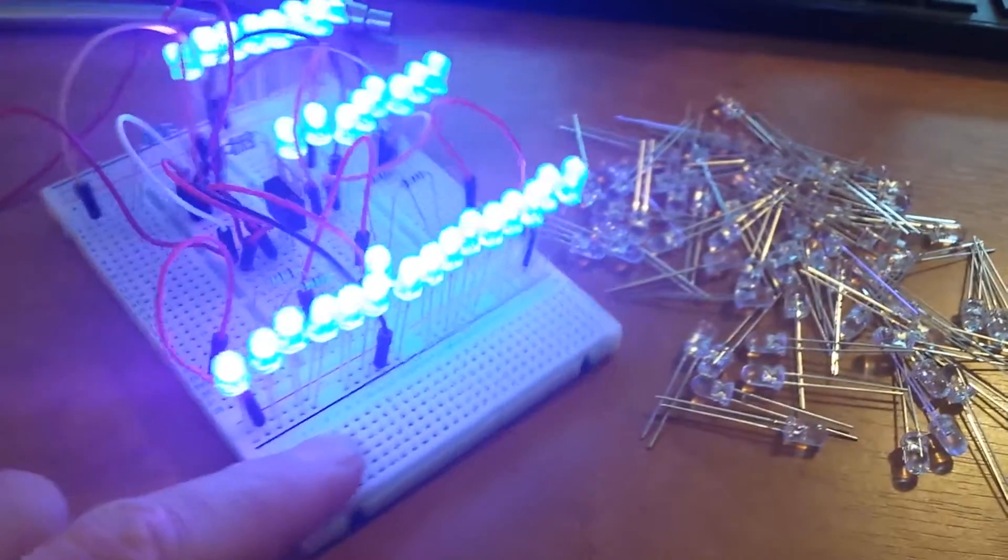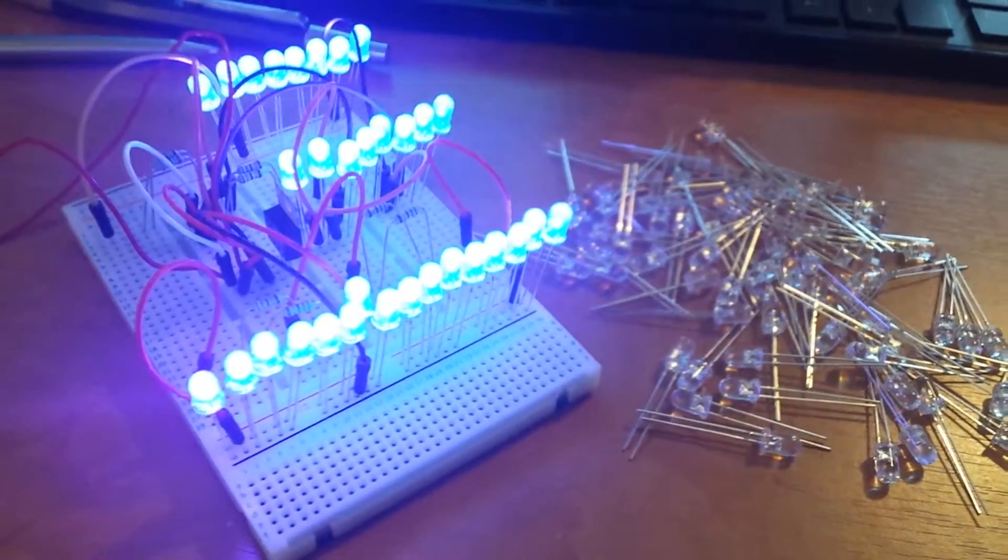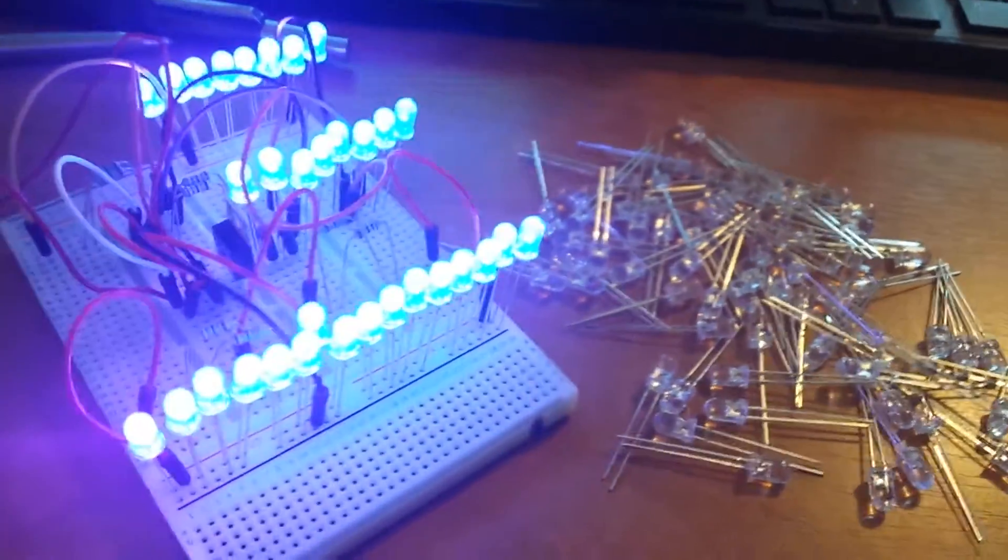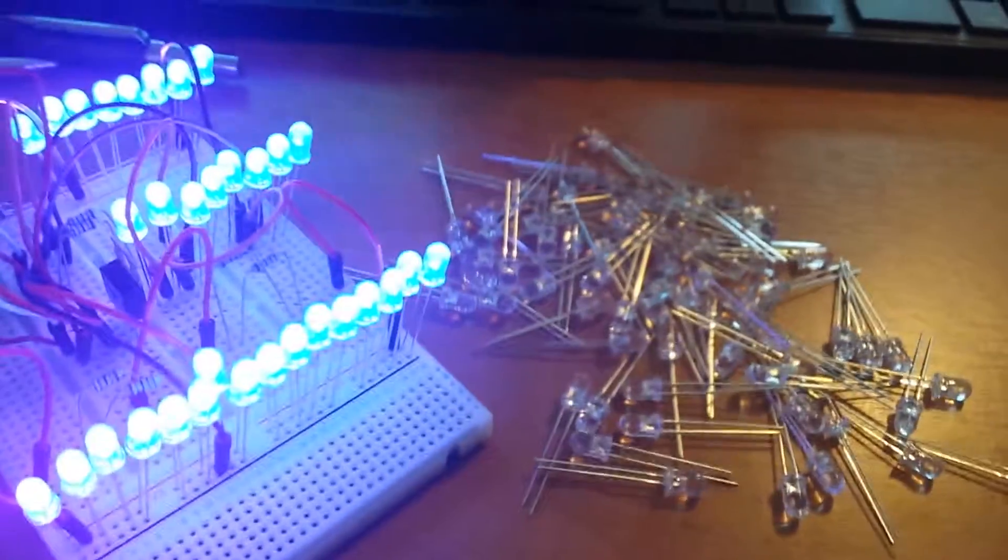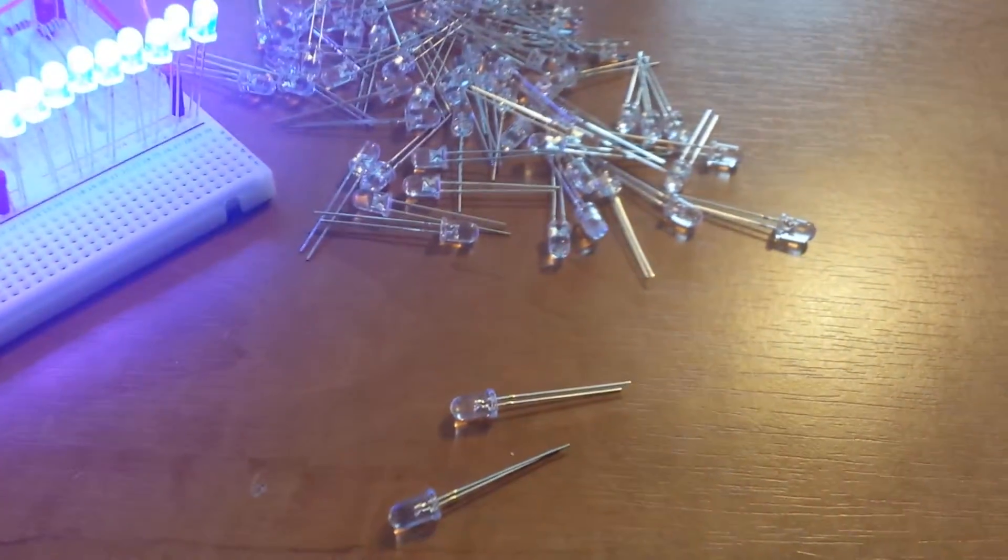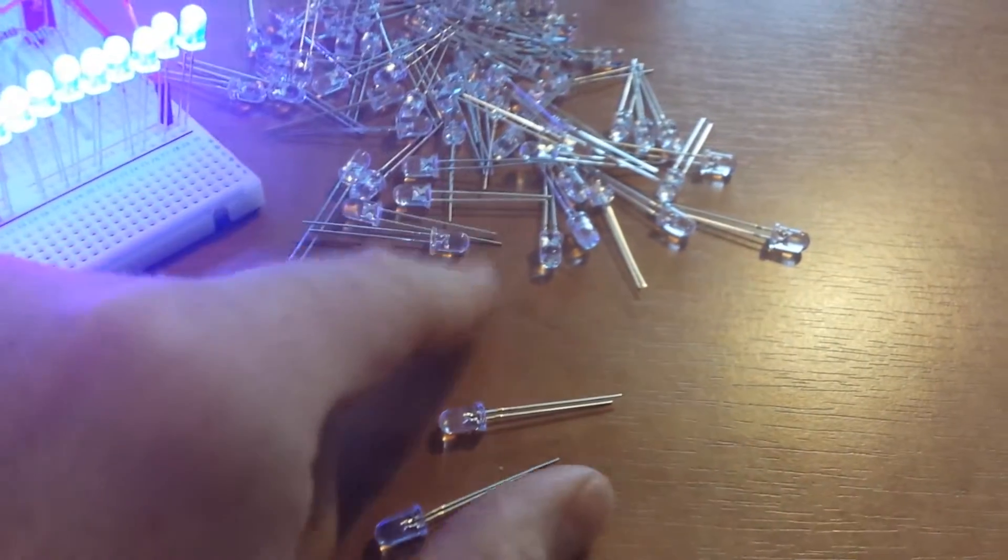Yep, so LEDs are tested, they're all working fine. I've actually, there's a hundred here and I've actually been given two more, so I've got 102 actually.